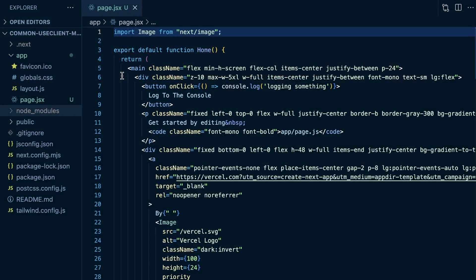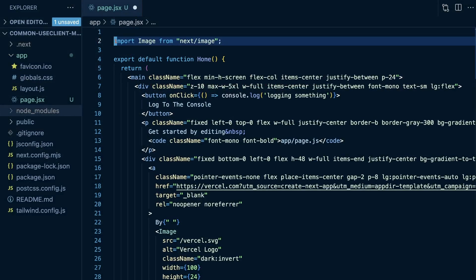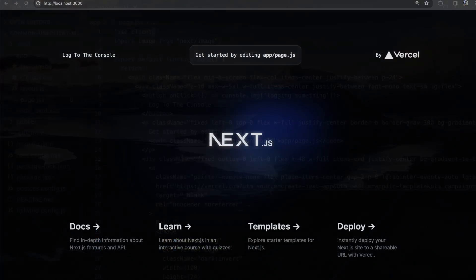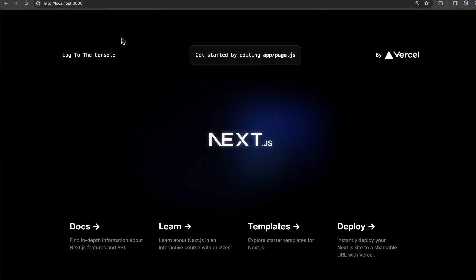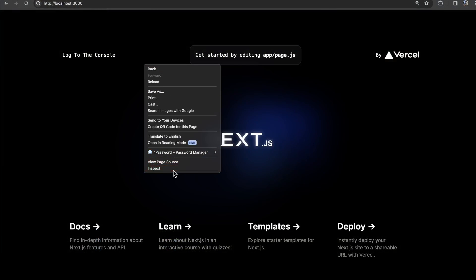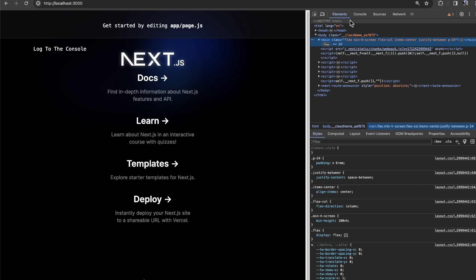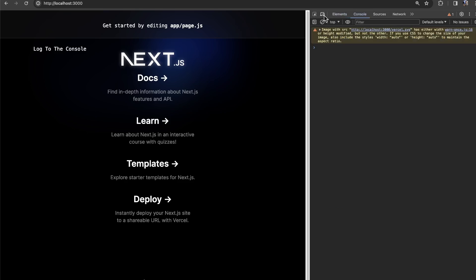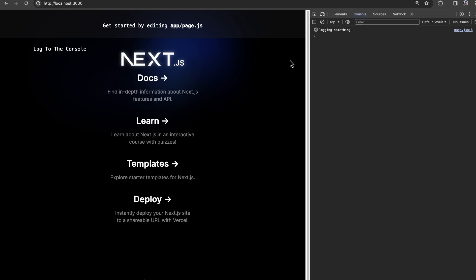So one way that we can fix this, and this is kind of the mistake here, is just making this entire page a client component. And then we see it's now a client component. If I open up my console here and I click log to console, you see it logs something.